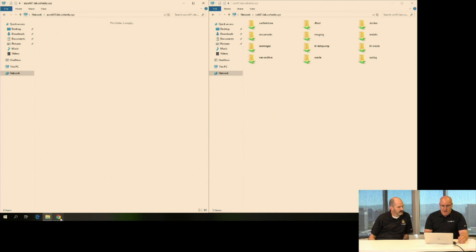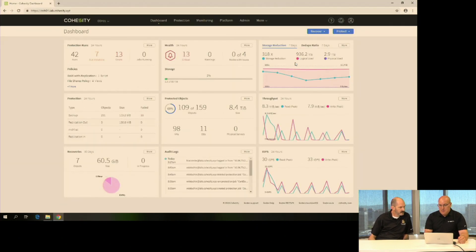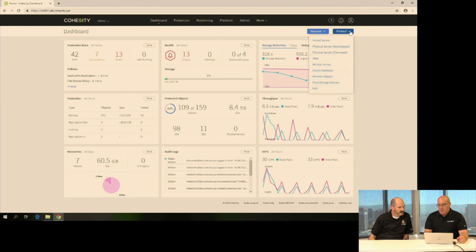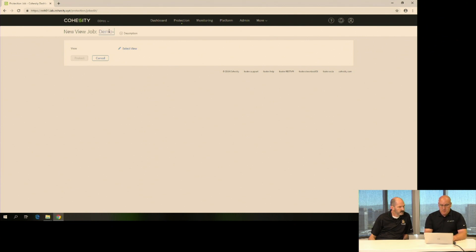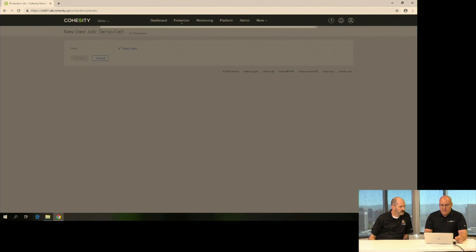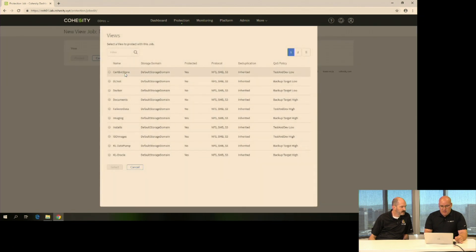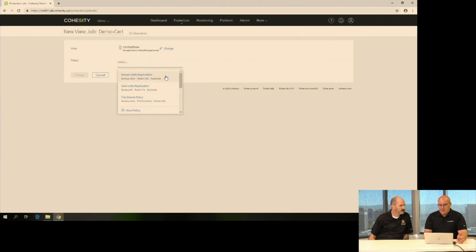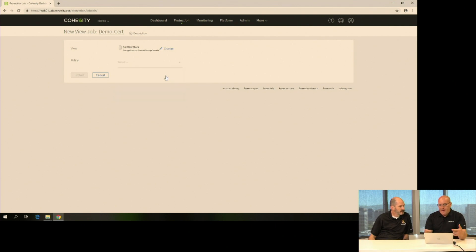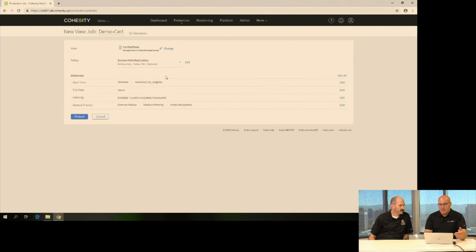I'm going to go back over to the Management Console, and I'm going to create a protection job. I'm going to use that view we talked about. I'll call it Demo Cert. I'll select the view that I want, that CERT bot storage that we talked about. And now I'm going to take one of our policies. I'm going to use this one that already has replication set, but we'll edit it just so we can see what that looks like.